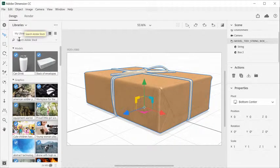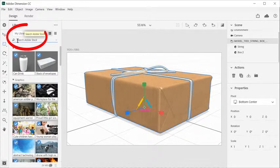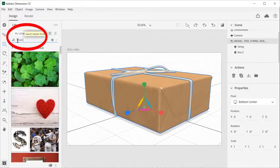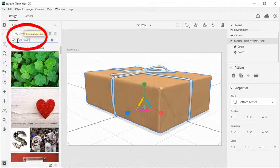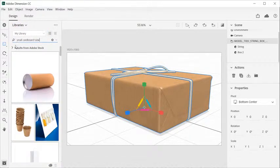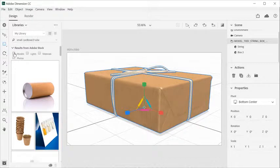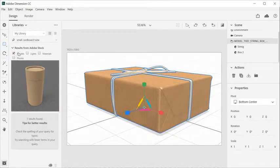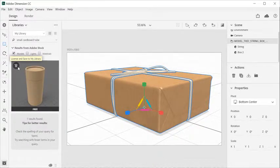Switch to the Creative Cloud Library panel to search for free and premium content on Adobe Stock. Enter a search term and set your filter to the model category to browse.